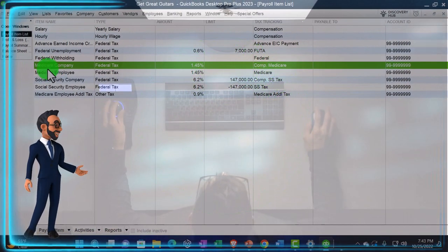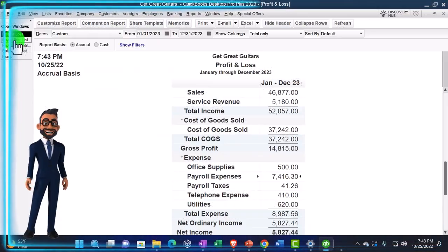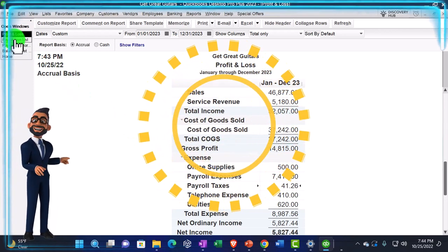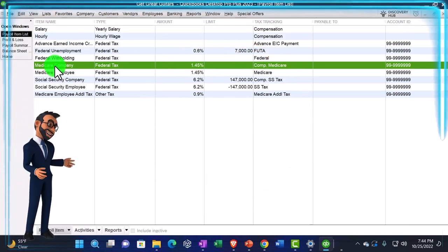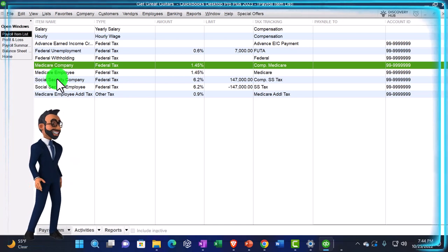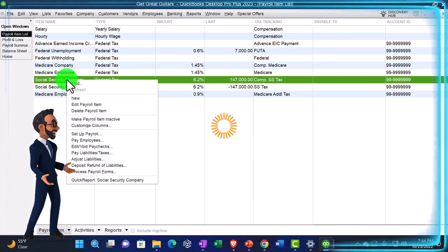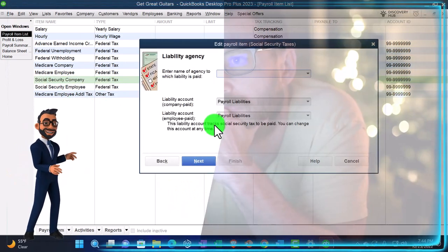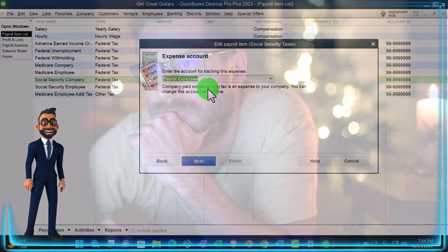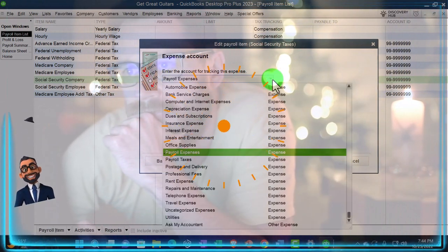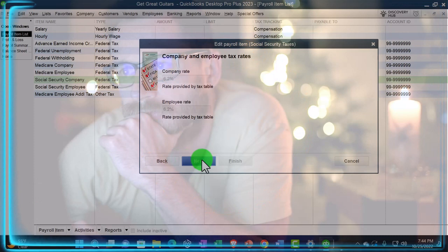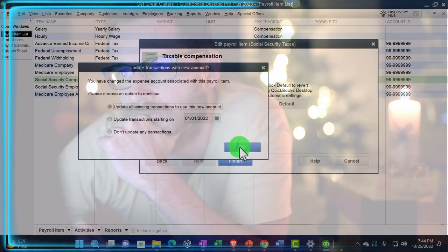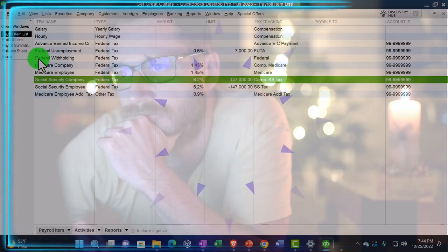Let's check that one to see if it's doing what we'd expect - yes, there's the Payroll Taxes account. Now let's do the other one. Back to the Payroll Items list, we need to do Social Security for the company. I'll right-click on that one, edit the payroll item - same process: I'm not changing the liability account, just changing the expense account to the new Payroll Taxes account we set up. Next, Next, Finish, and OK.